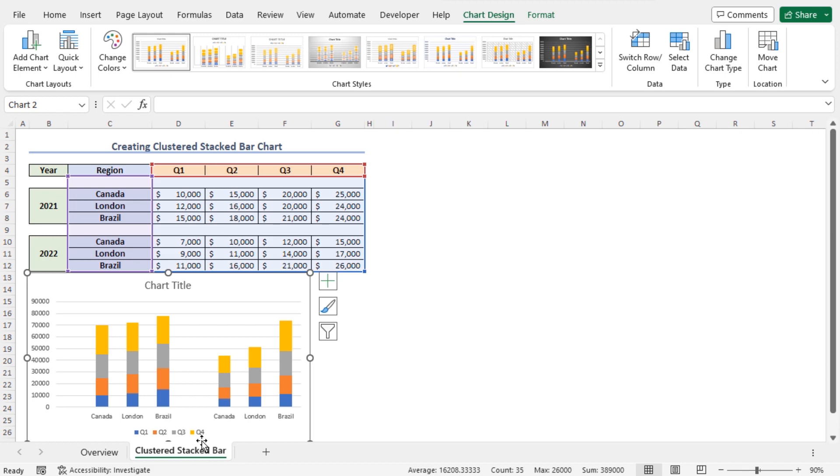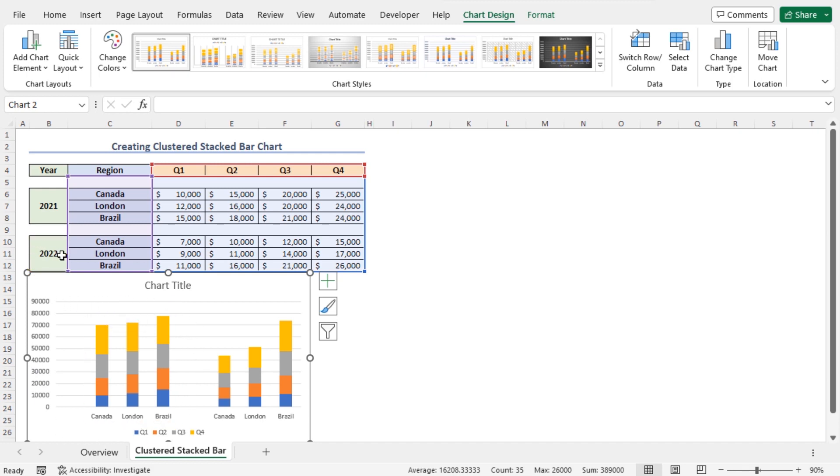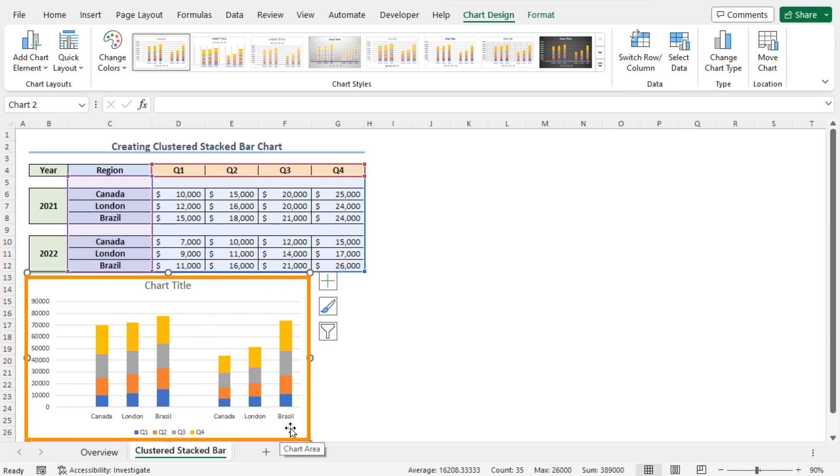If you look closely, you will find the sales figures of the year 2021 to the left side of this graph. On the other hand, the sales figures of the year 2022 are in the right side of this graph. This is the basic view of the chart.